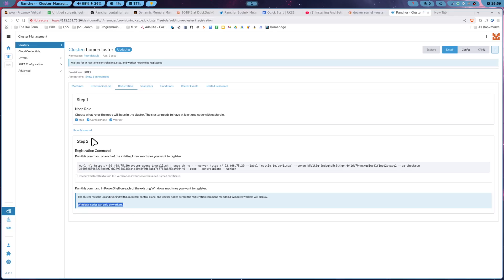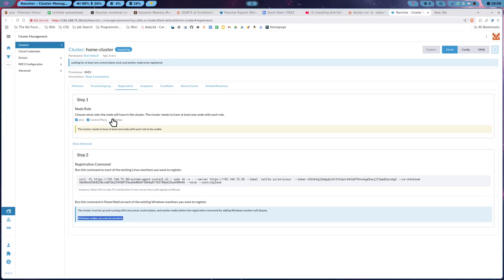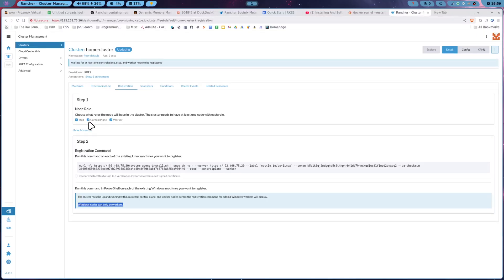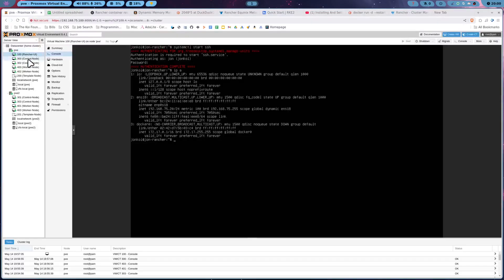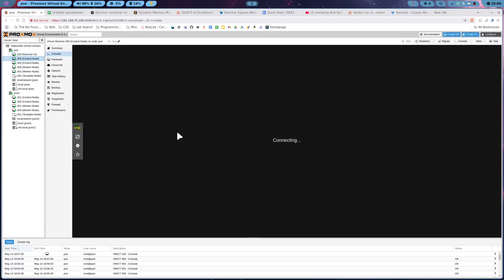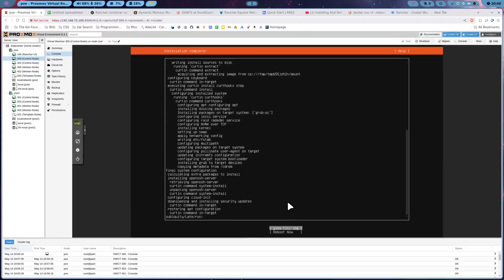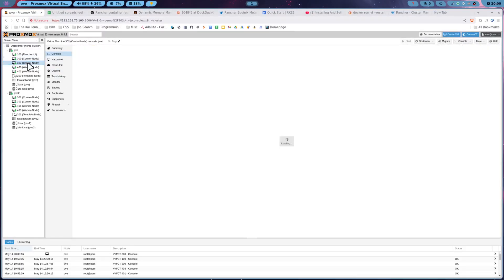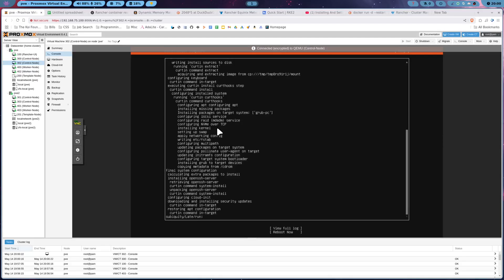we have to specify our node roles. And then we're going to copy this curl command into the given virtual machine that we are setting it up as. So a control plane node has etcd control plane turned on. And then the worker node just has worker, nothing else. So let's go ahead and step back, set up all those other VMs that we need to. And then we're going to SSH into all of them and start copying and pasting this command into each of them.